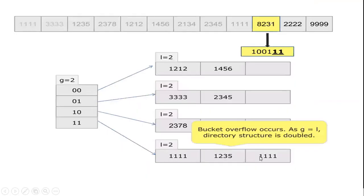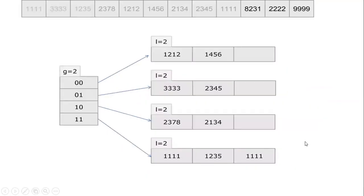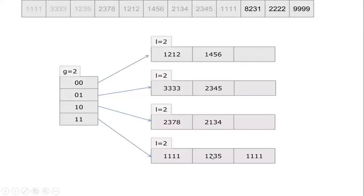In the previous slide, you can see here in the 11 global depth, the bucket size, local depth bucket size is 3. All 3 buckets are filled. If I am going to add the 4th value in this bucket, bucket overflow occurs.